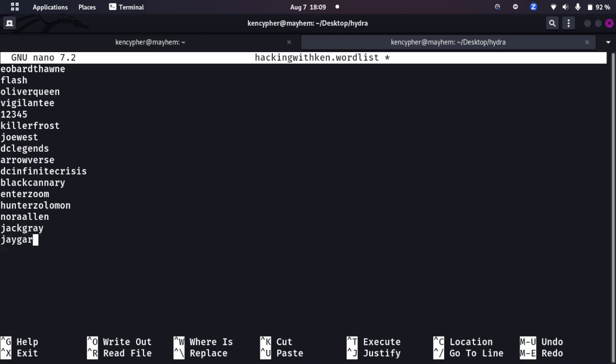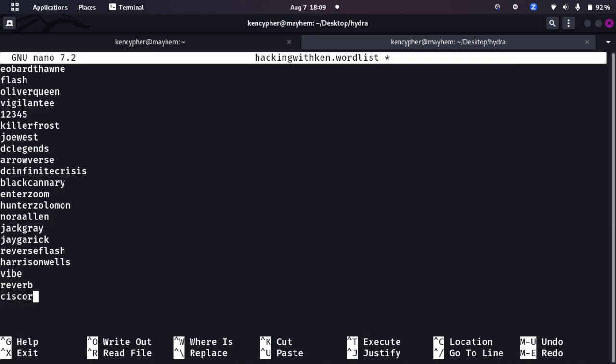Black Canary, these are hardcore passwords, then Zoom, Hunter Zolomon, there we go, Nora Allen, Jack Gray, Jay Garrick another speedster, Reverse Flash, Harrison Wells, Vibe, Reverb, Cisco Ramon. I think we are done with that.